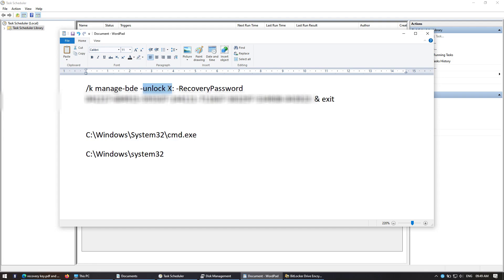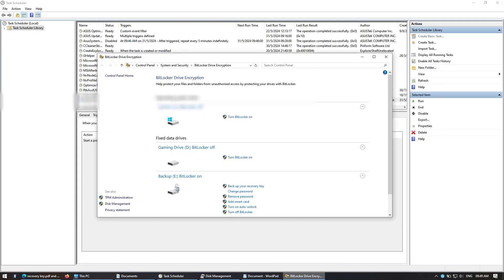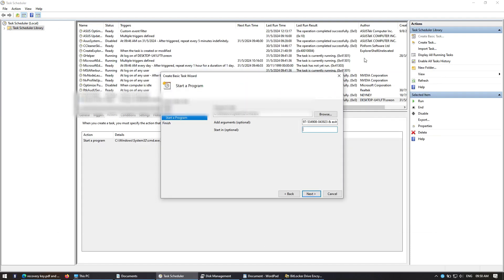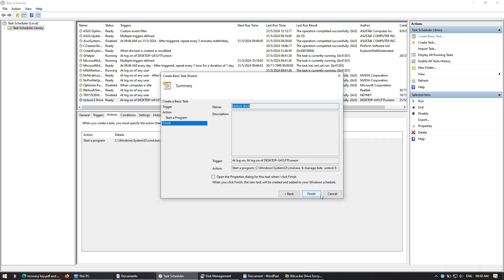Copy that, then open Task Scheduler. Create a basic task and you're going to start in Windows System32 and click Next.